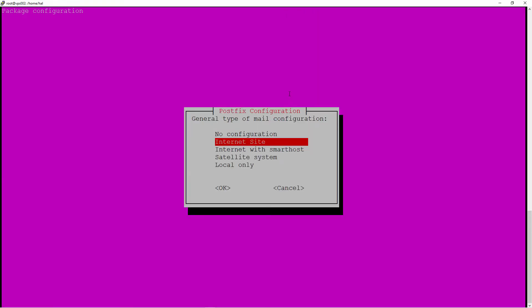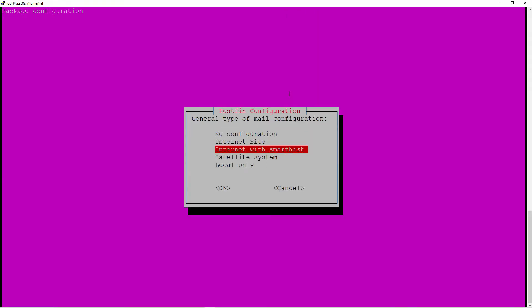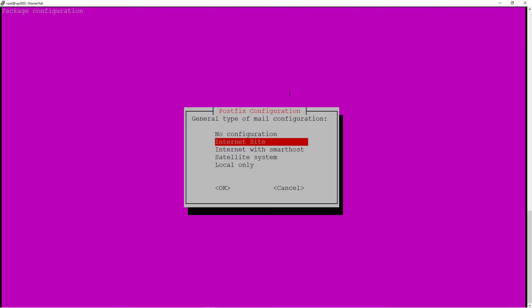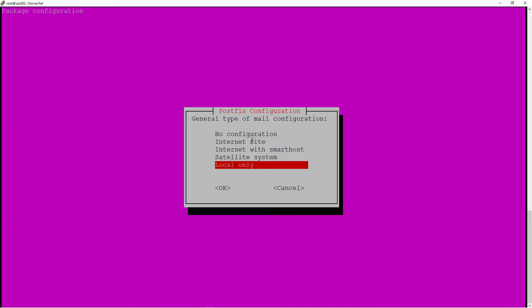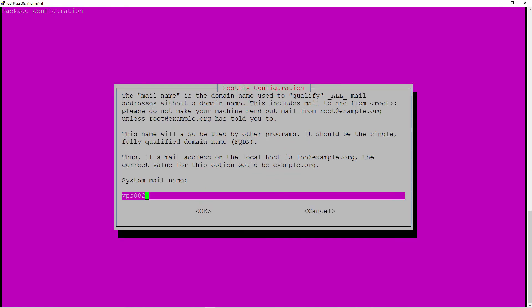You want to make sure you do the correct one for whatever you store in CasaOS. If you do local installation, you might want to use local only. More information on the casaos.io website. Now I'm going to put down the mail name and I'm going to put my domain opensourcechannel.uk. I'm going to press OK and let it go.